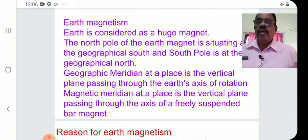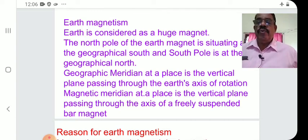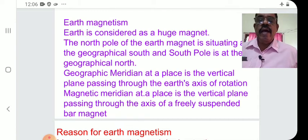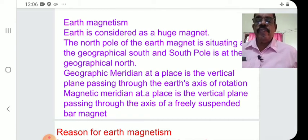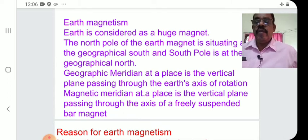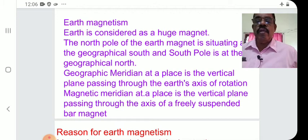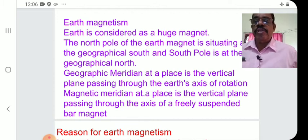So, study the geographical meridian and magnetic meridian — both are vertical planes. The geographical meridian passes through the earth's axis of rotation; the magnetic meridian passes through the axis of a freely suspended bar magnet.